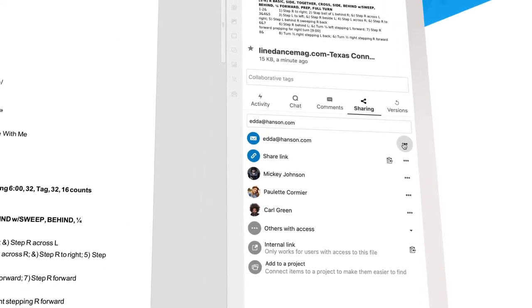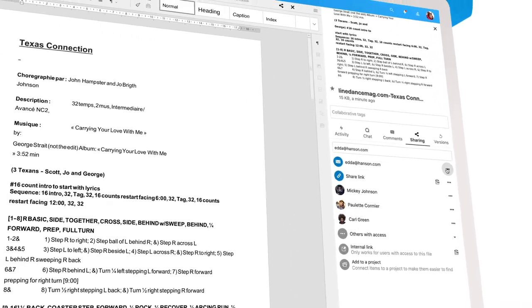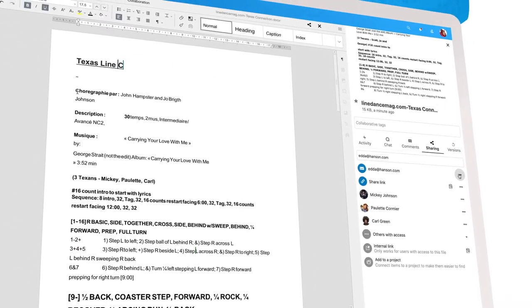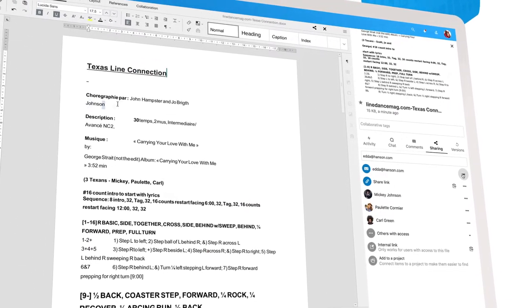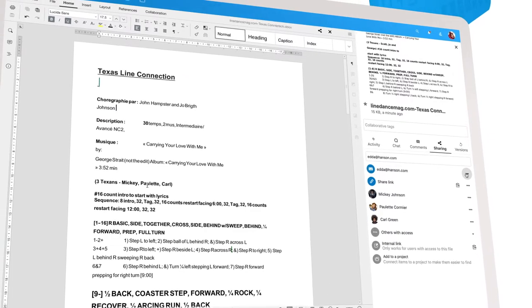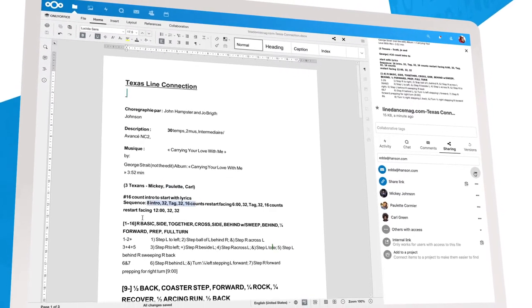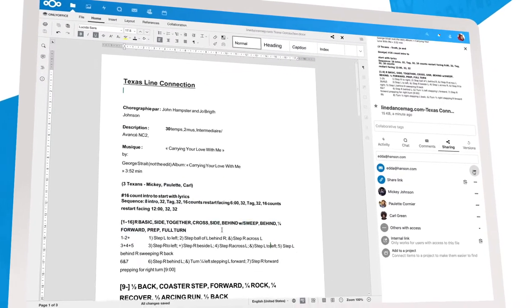Now let's work together. With the different cursors in the document, you can see what others are doing in real time. So we work together much faster and more efficiently.